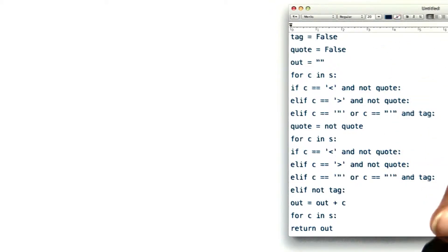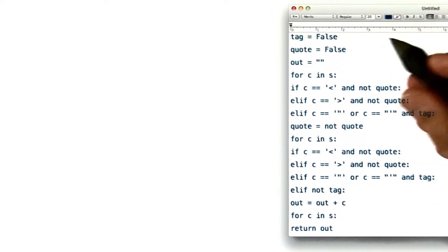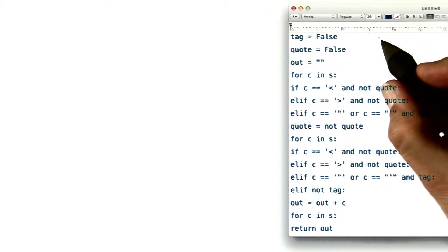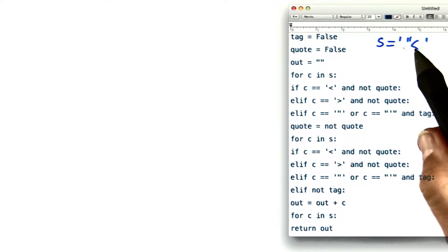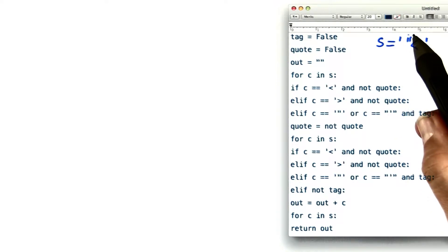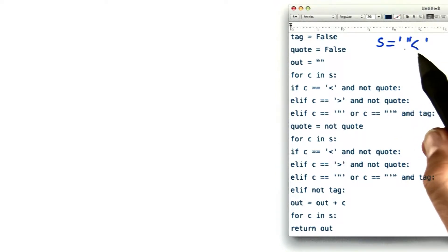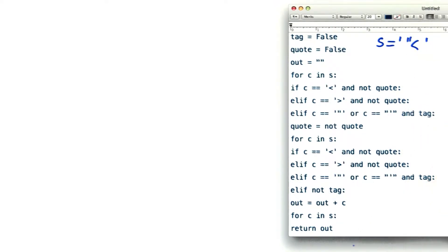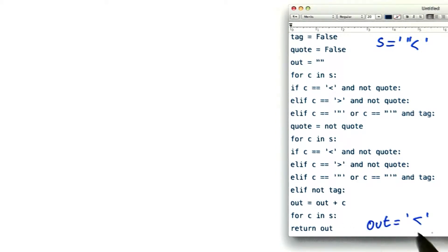So here again, we have our dynamic trace, now a bit bigger. Remember that the input was a double quote followed by a less than sign. What we get in the end is the output, which is just the less than sign.